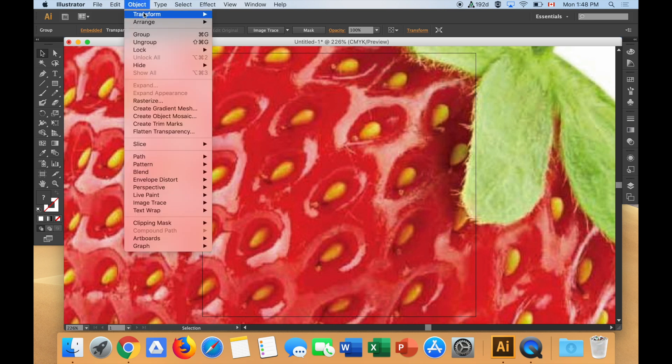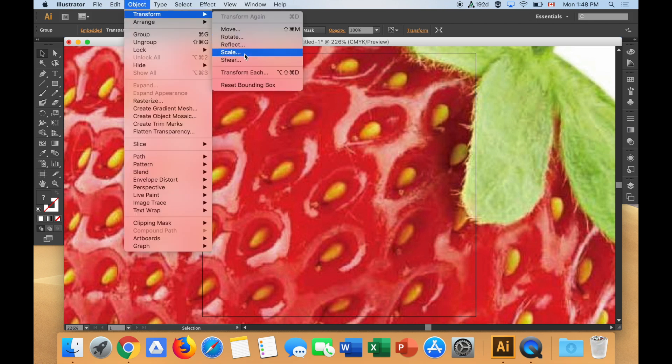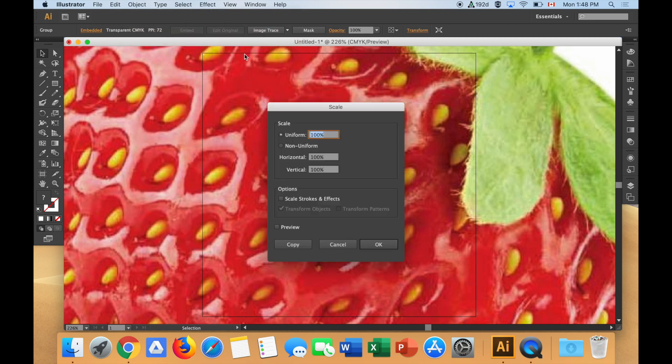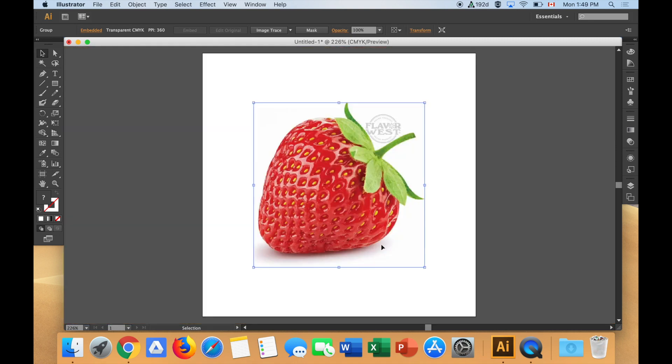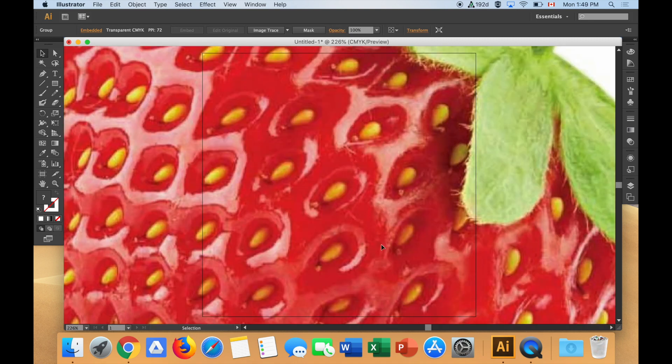I'm going to say object, transform, and scale. And then I'm going to guess how much smaller I want it. At this size, it's 100%. So I need to make it smaller. I'm going to guess 20%. Let's see what happens. I might be wrong. That's pretty good. That was a good guess.